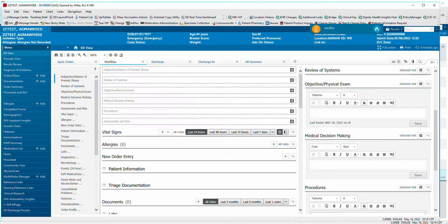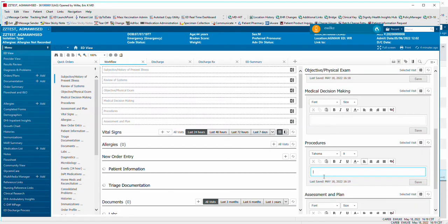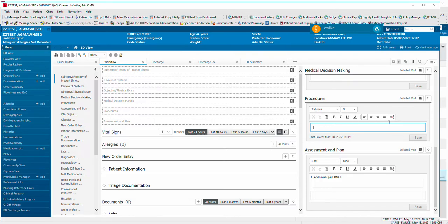On another video, there was how to create auto text within Dragon, and here we're going to look at how to create auto text using Cerner's dot phrases. We used central line as the example last time for auto text with Dragon, so we're going to do an auto text for a procedure for a central line as well.